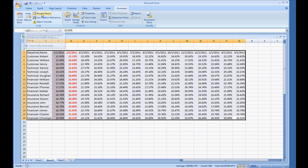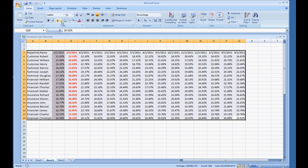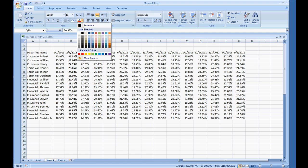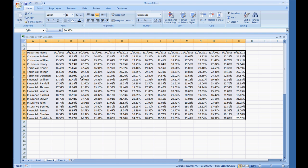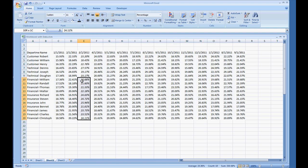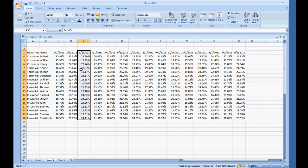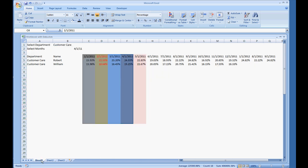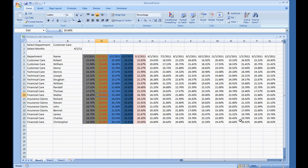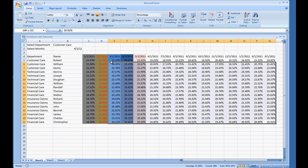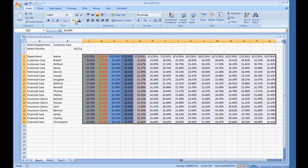So let me go ahead and put the color scheme back to just white. Font color black. Take off the bold. Take off the italics here. And do the same thing on Sheet1. Make this all white.